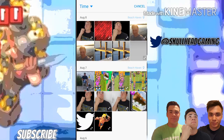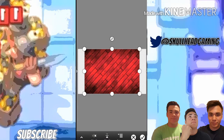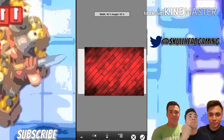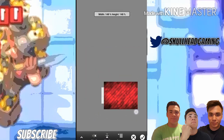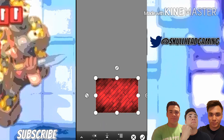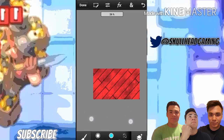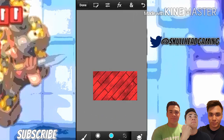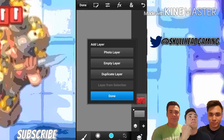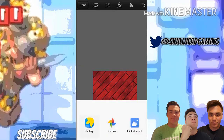Add a background by going to Photo Layer, then Library, then Gallery — select a red background. Zoom out and resize it to the picture and it'll resize right onto there. Then you can add colors and everything.